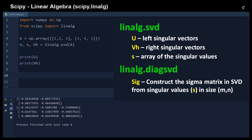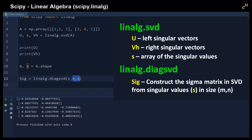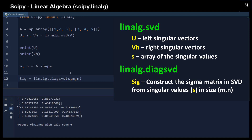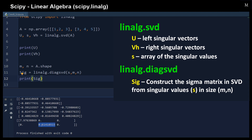To obtain the full singular matrix from the singular values array s, we use another function: `linalg.diagsvd`, providing the shape of the original matrix before decomposition. This places the singular values along the diagonal of the full singular matrix.